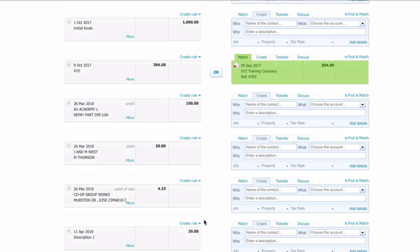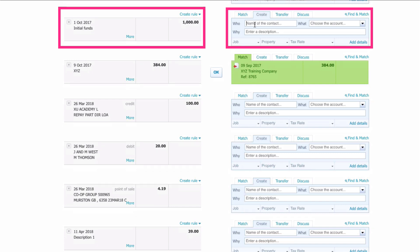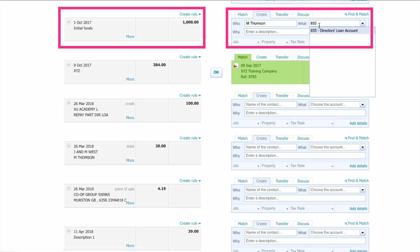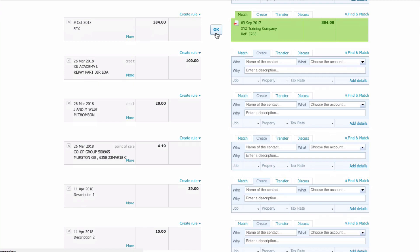You've started up your business and one of the first things you did was personally pay funds into the business to get you started. Here in Xero on the bank reconciliation screen we can see 'Initial Funds £1,000'. Go over to the right-hand side and create this transaction. Who's it from? I'm Thompson. Where do we code it to? We're going to code it to 835 Director's Loan. We'll describe it as 'Initial Funds Introduced' and click OK. It's as simple as that.